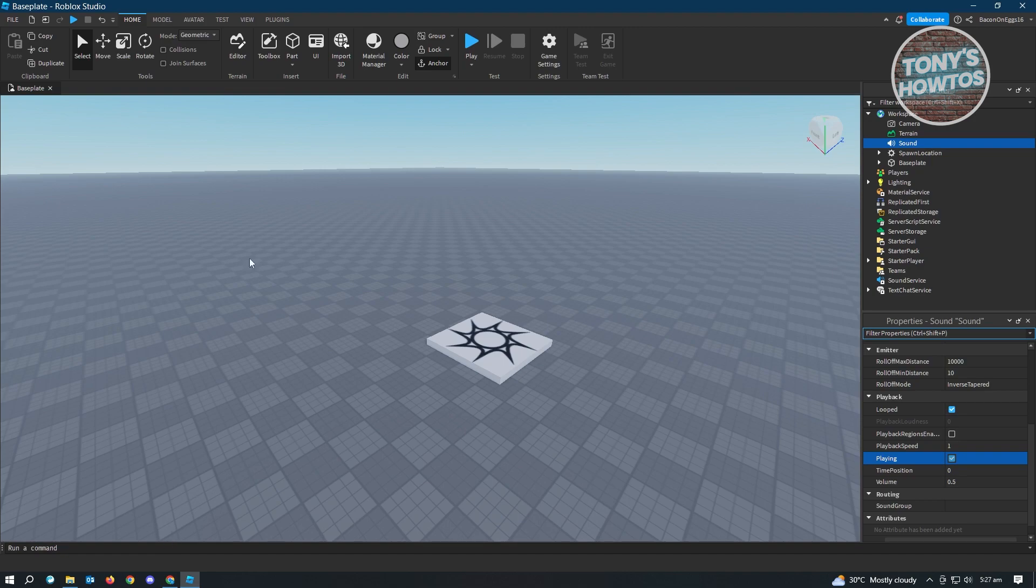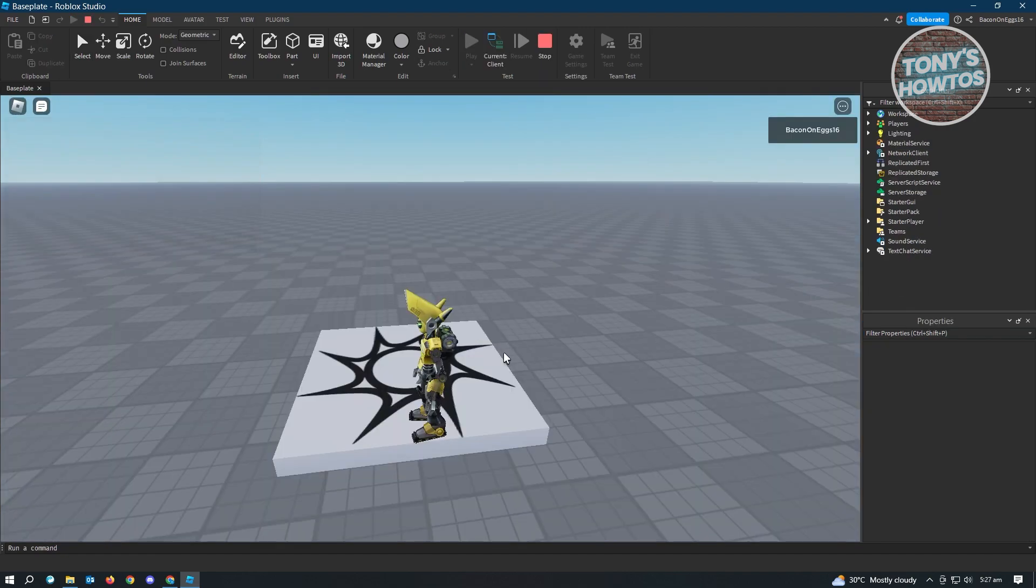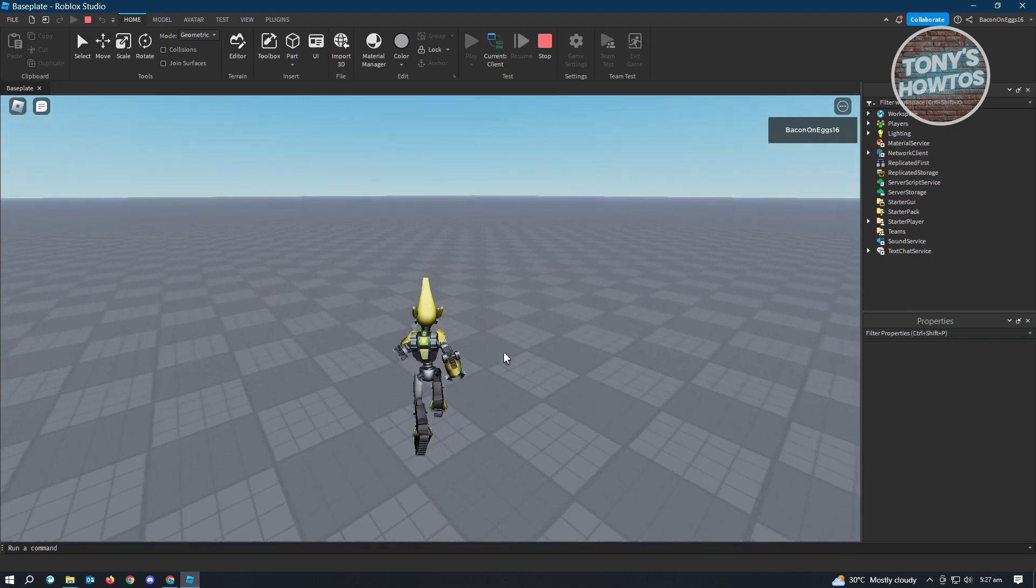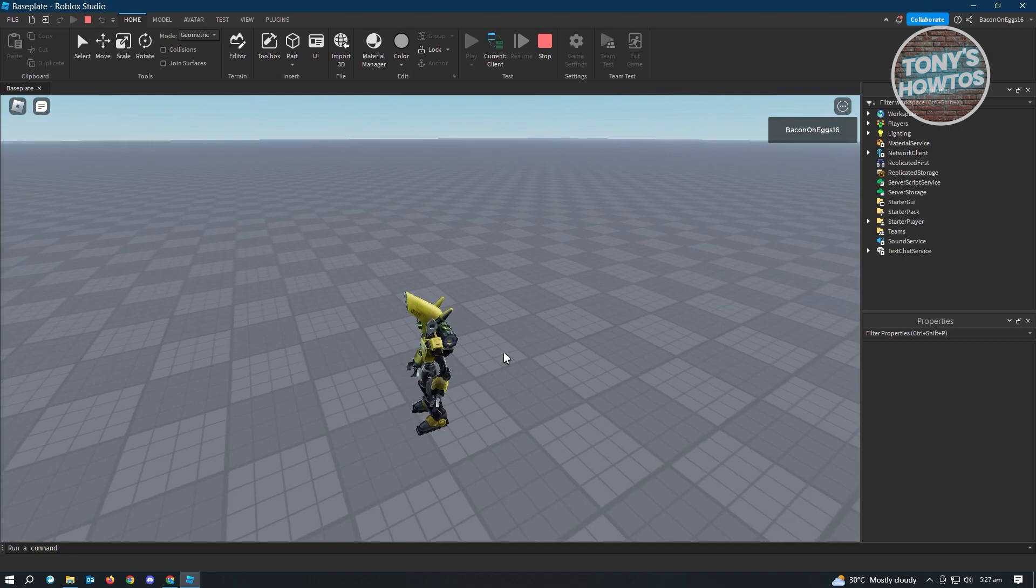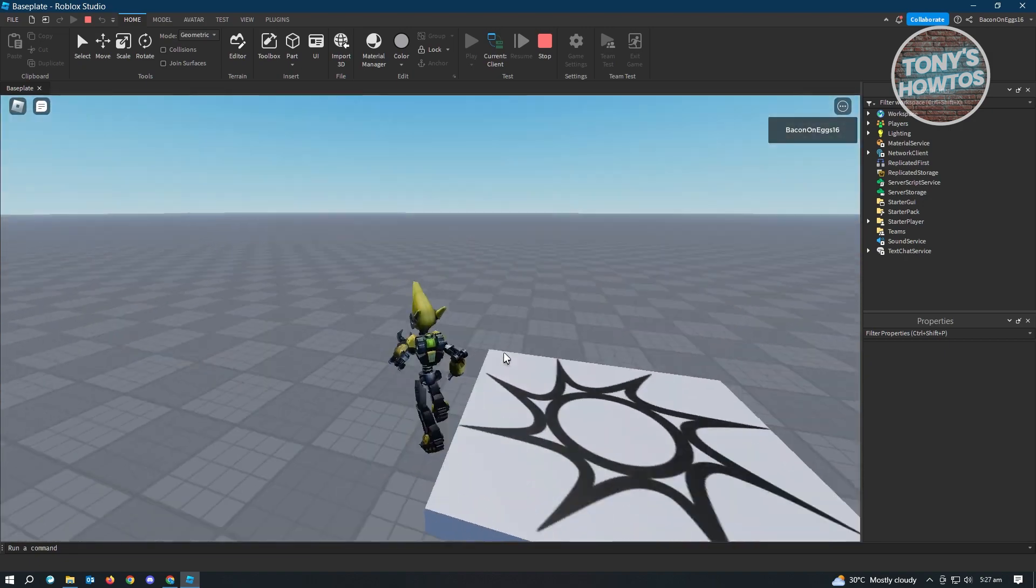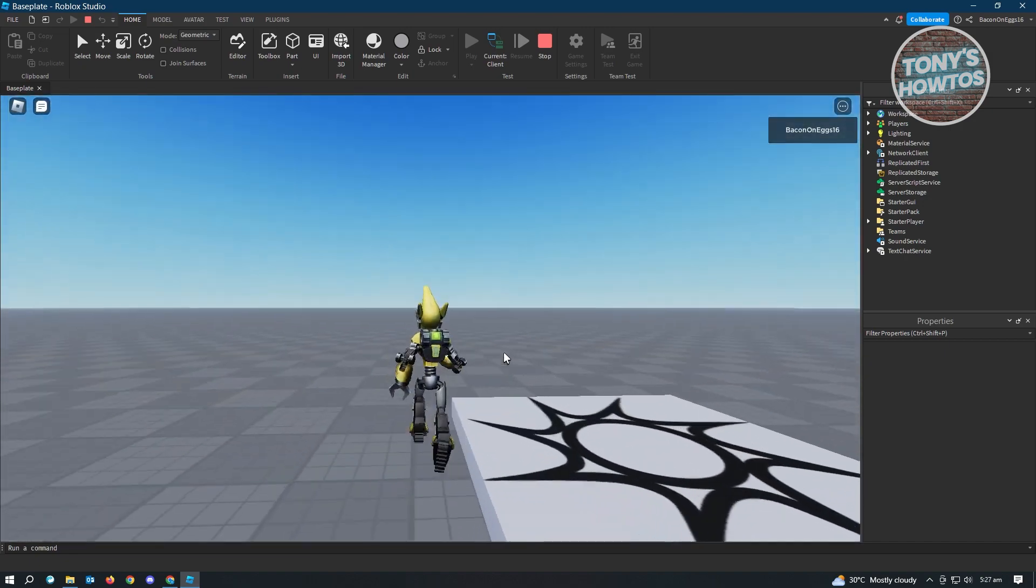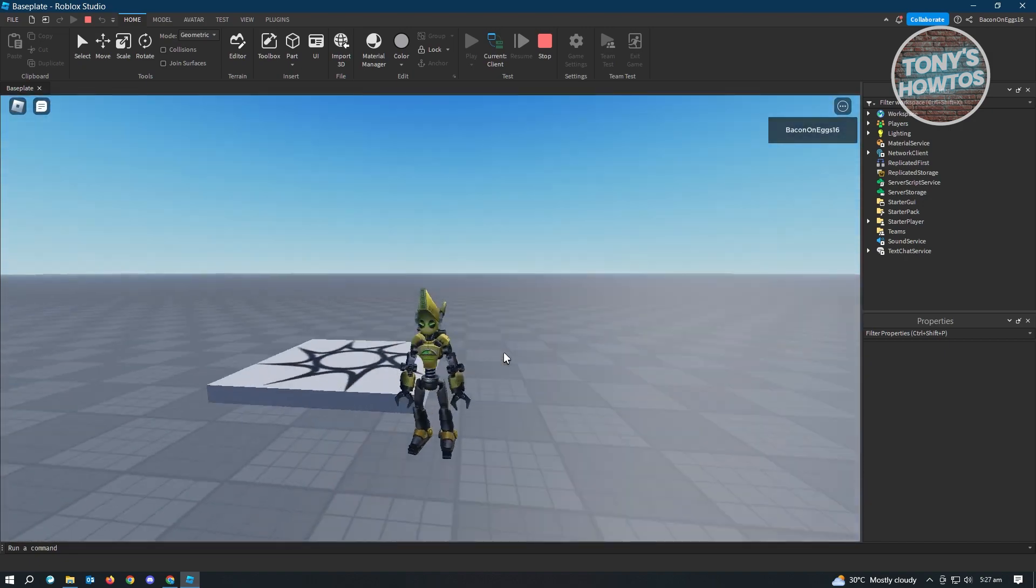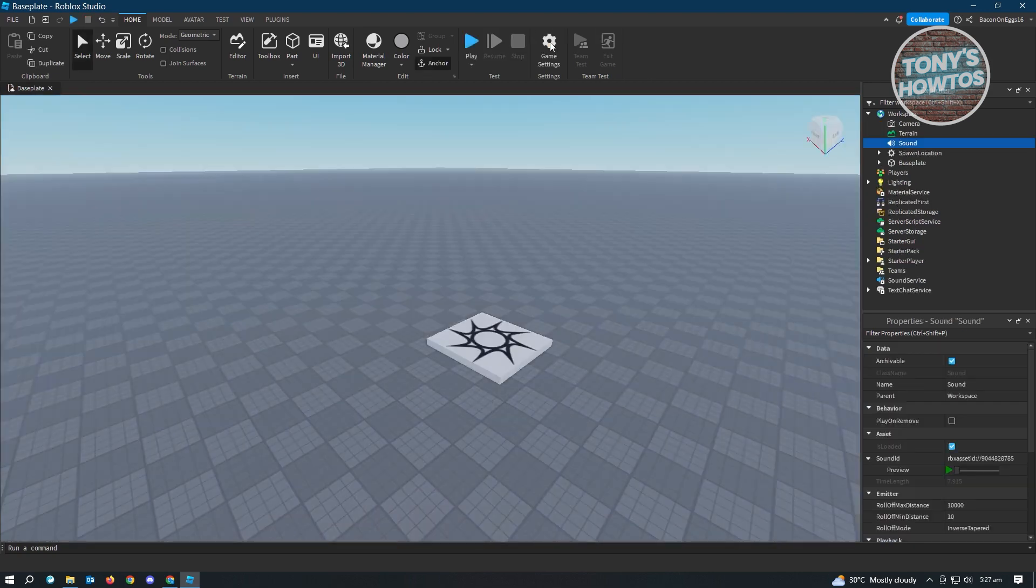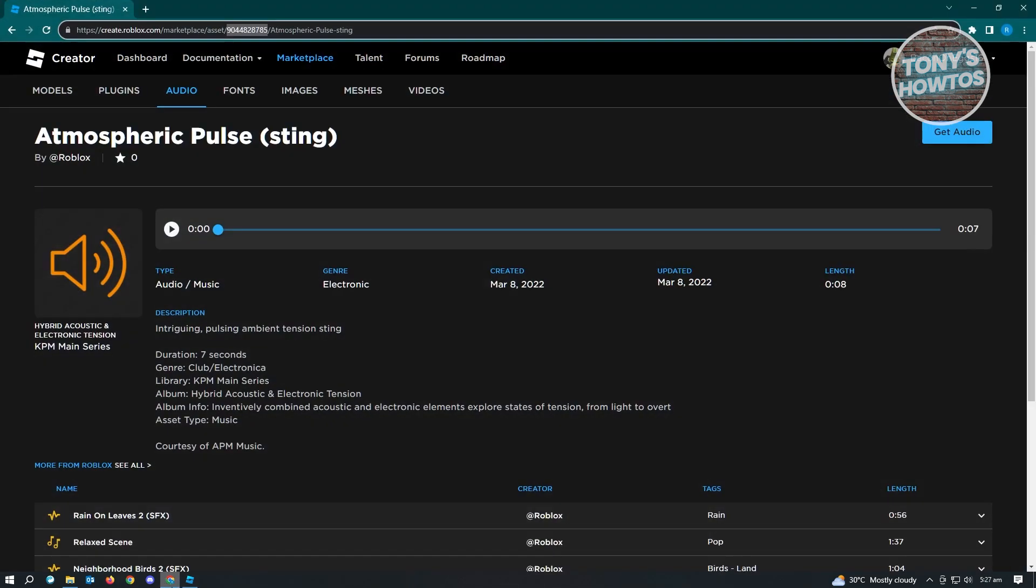From here you can just start playing, and you should be able to hear the background music in your game. It's actually pretty easy, but I'll also show you how you could upload your own music. To do this, you want to first go to the create.roblox.com website again.